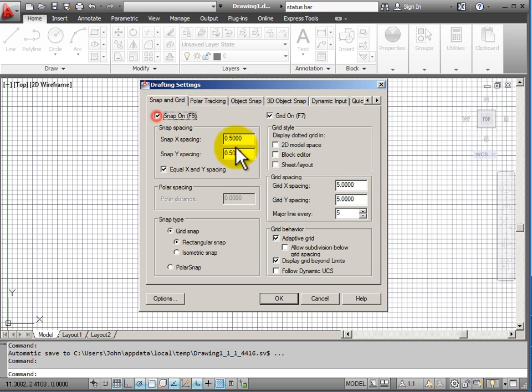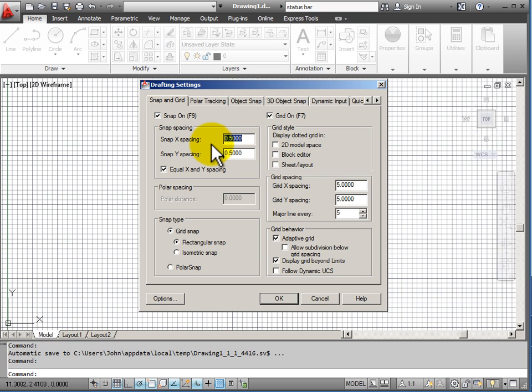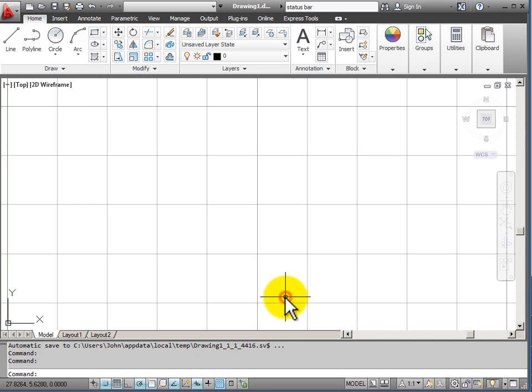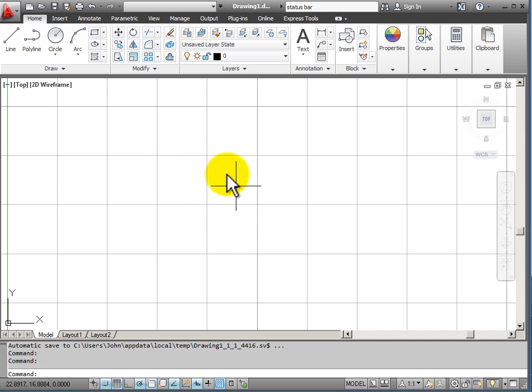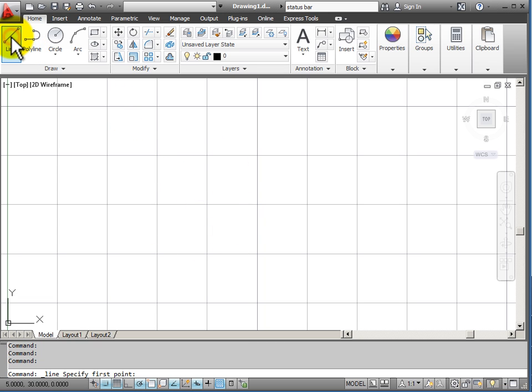If I turn the snap on and also change this to 5 and make my X and Y the same by hitting the tab key, I will say OK and now you notice that my grid has changed.